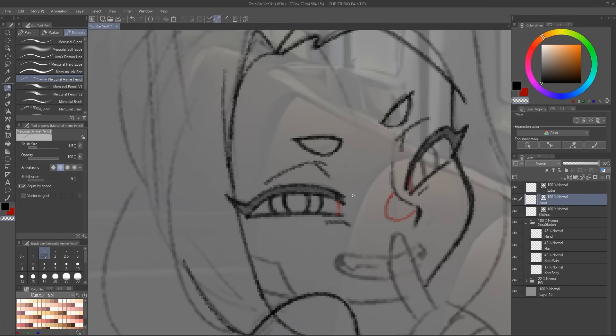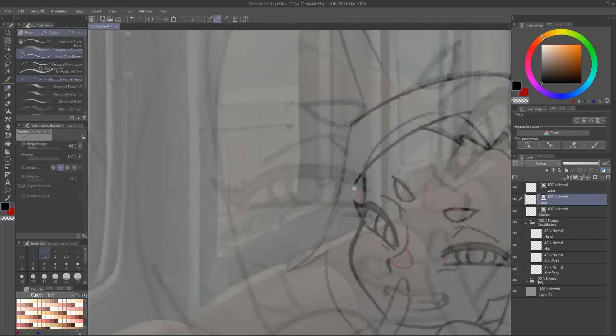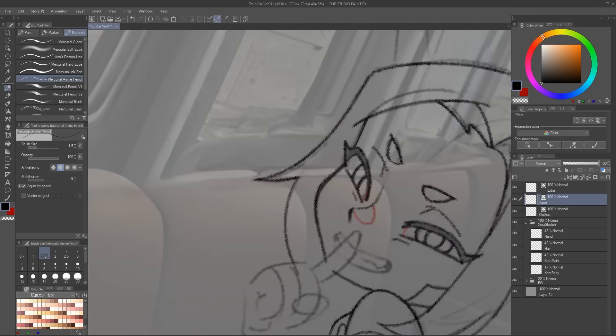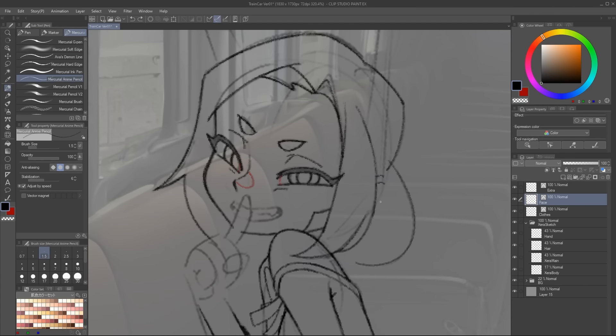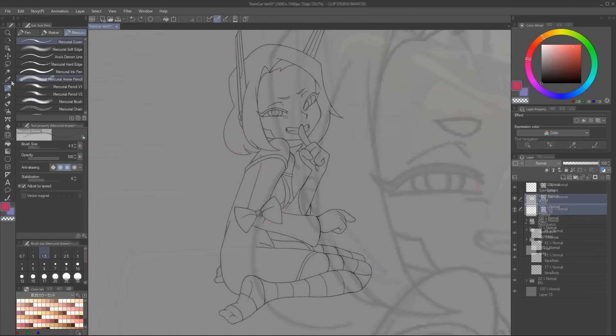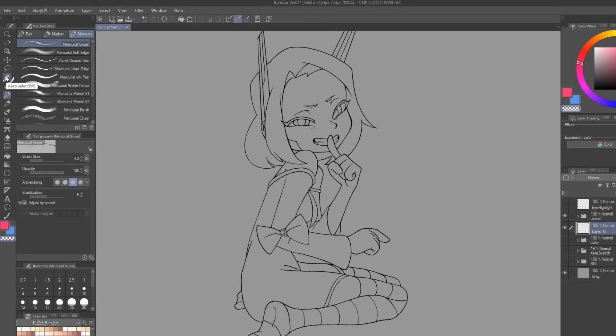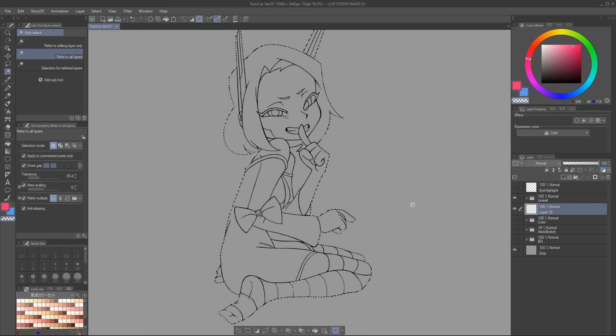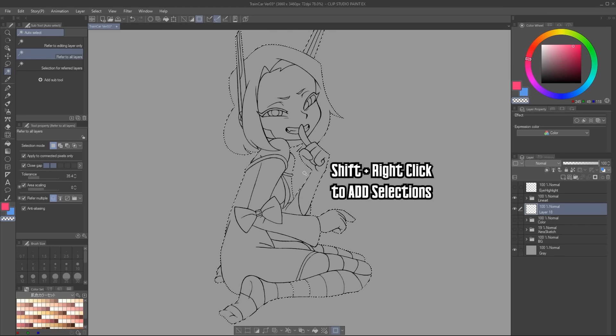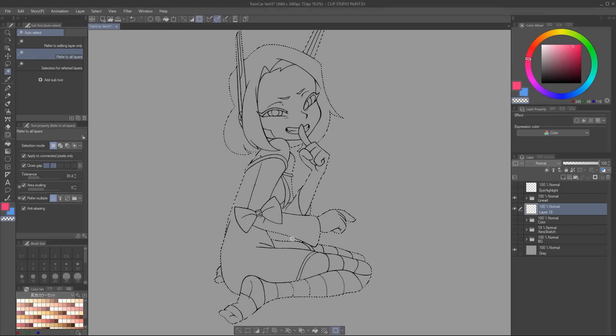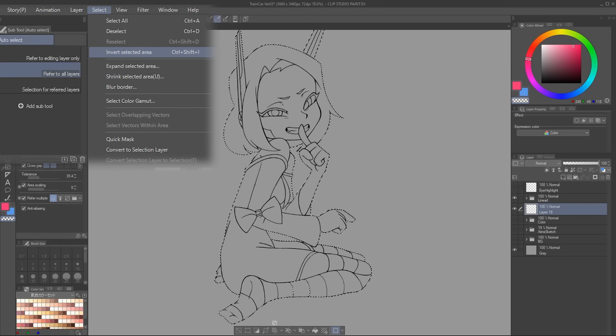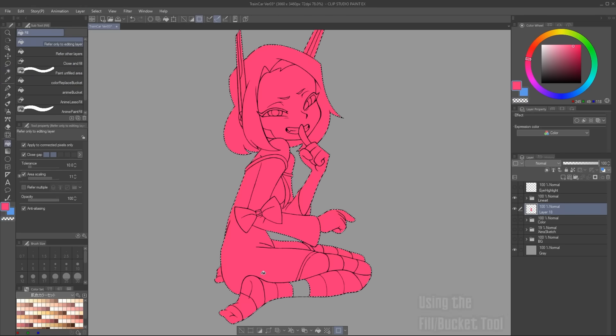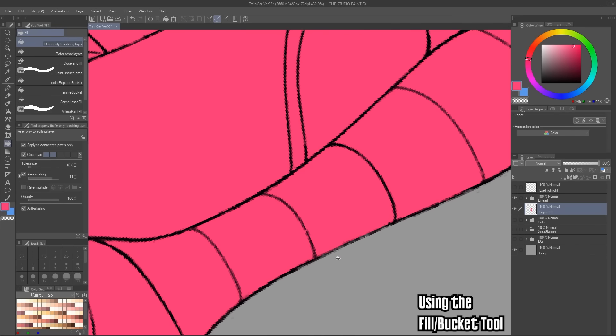Once I have this, let's fill the entire character with a flat color that I will be using as a selection. The way I prefer doing things is by using the auto select tool, set it to refer to all layers, and then make a selection outside of the line art. Then reverse the selection by clicking in the select menu, going to invert selected area.